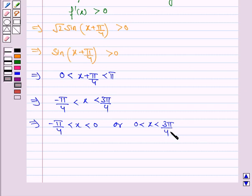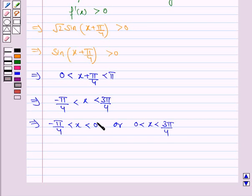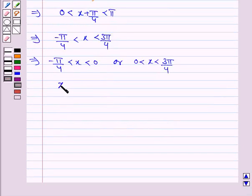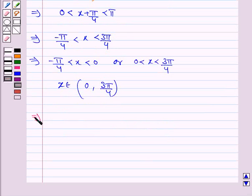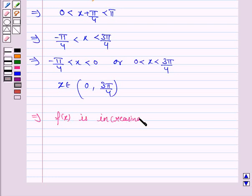The given interval is 0 to 2π. We see that the values of x in (−π/4, 0) lie outside this interval, so we ignore that part. Therefore x belongs to the open interval (0, 3π/4), which means f(x) is increasing on the interval (0, 3π/4).